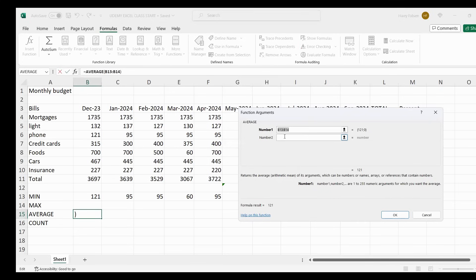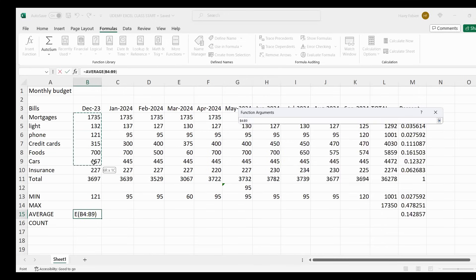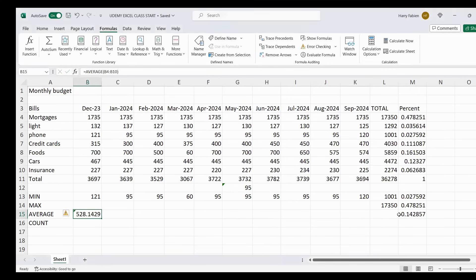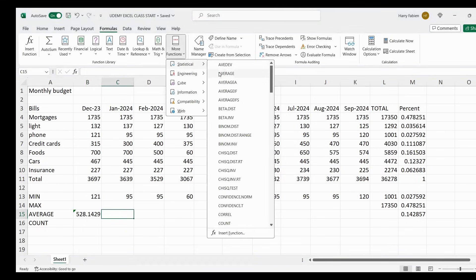Now as you can see, it's giving you B13 to B14 — we don't need that. What you need is the average of your bills, which is from mortgages to insurance. Since it's showing B13 to B14 and you don't need it, you just erase it with backspace. Then you highlight from mortgages to insurance, click OK, and you get your result for December.